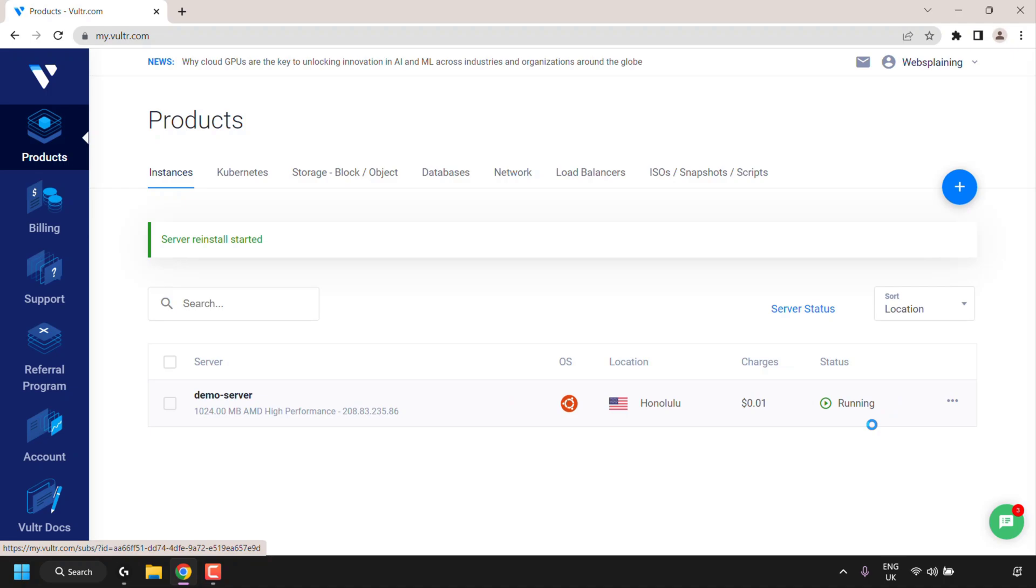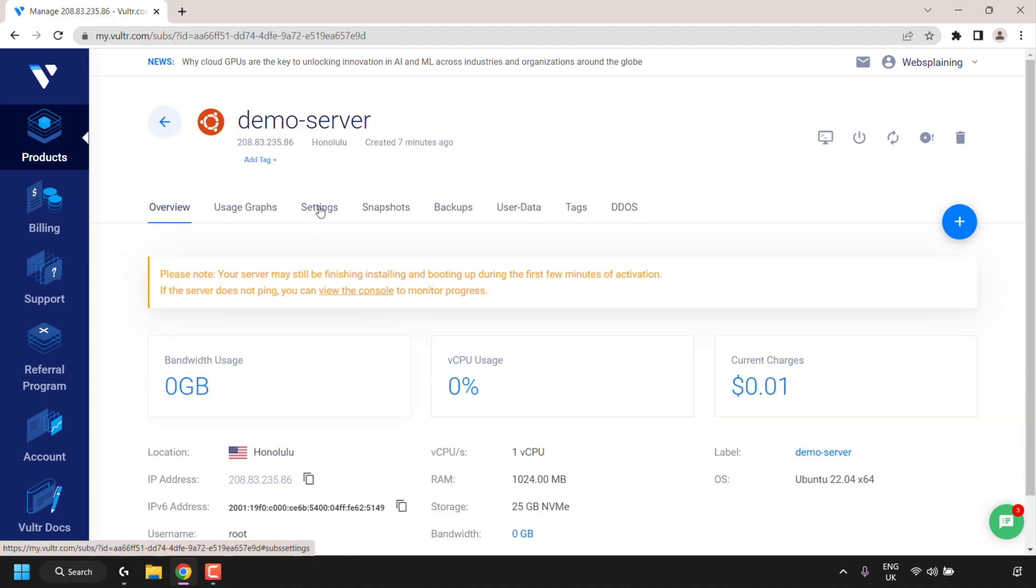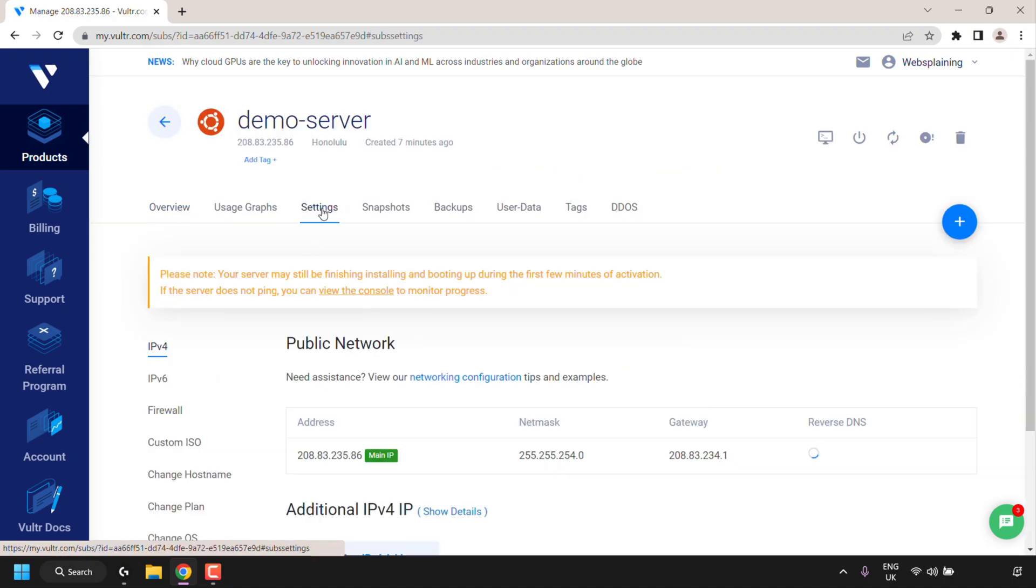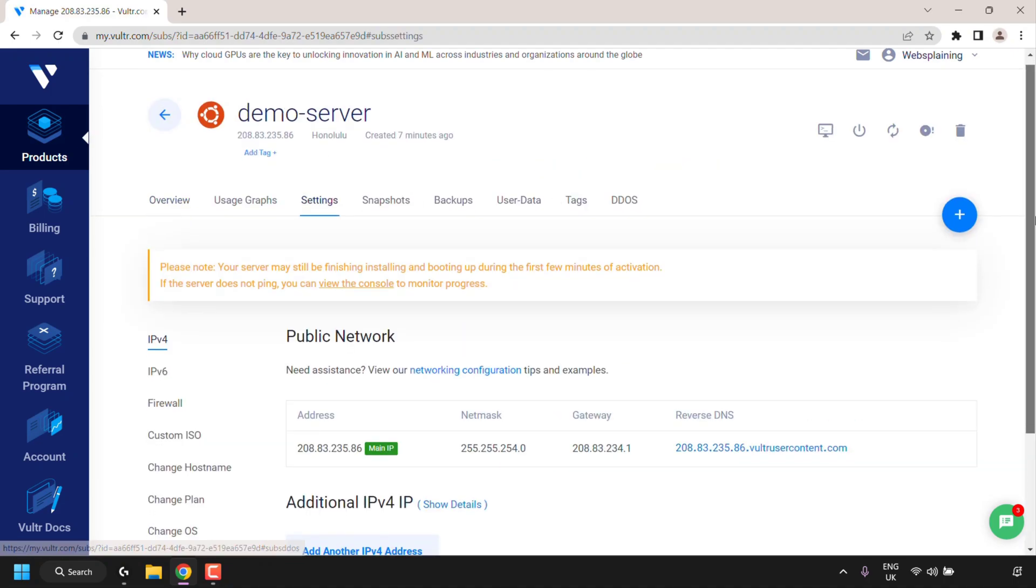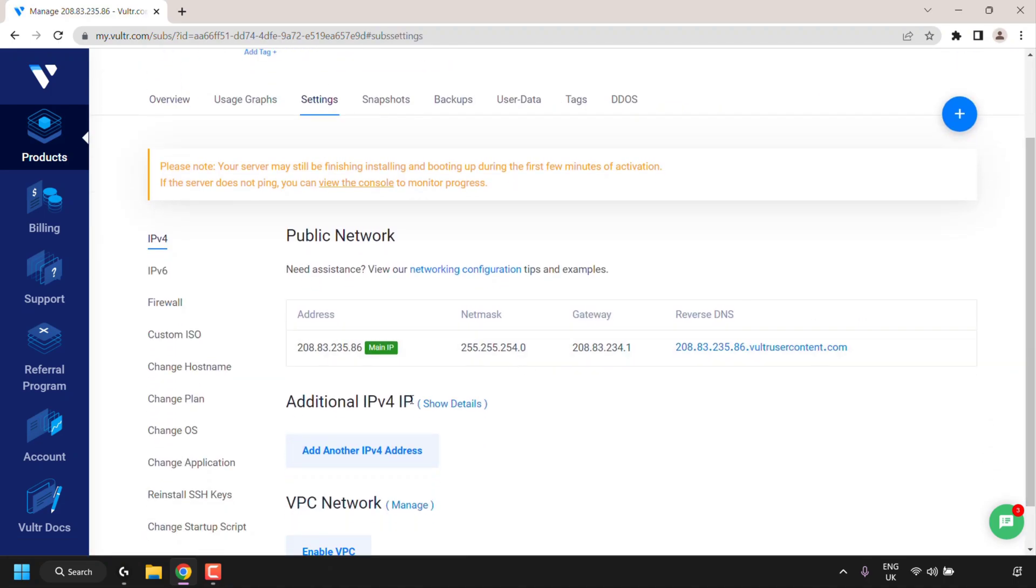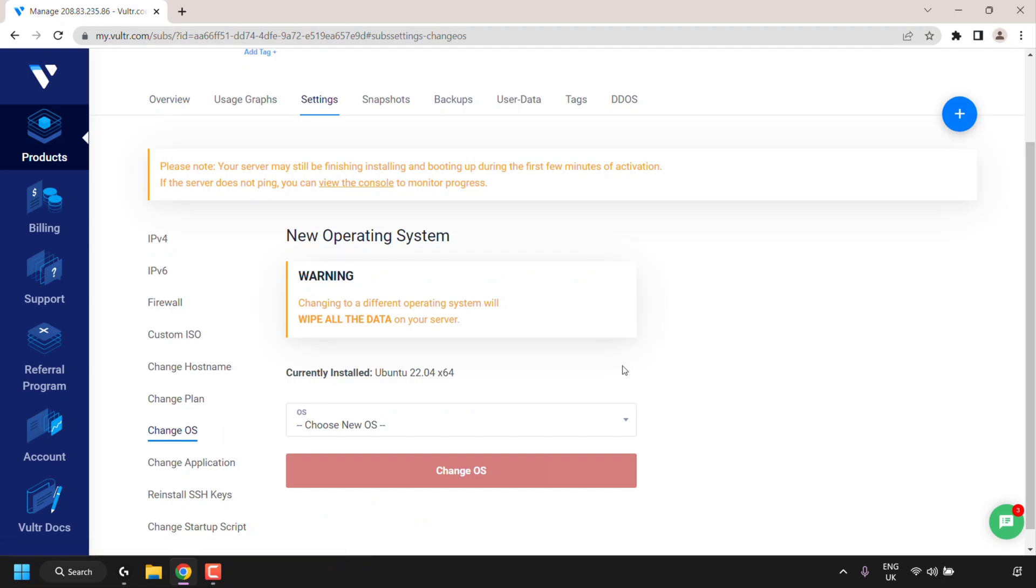Now I'm going to show you how you can change to a different operating system on your Vulture server. So for example I have an Ubuntu operating system right now. I'm going to change it to something else, for example to Debian. So to do this click on your server name once again then click on settings. In settings look for where it says change OS and click on change OS.